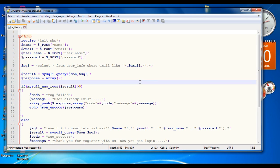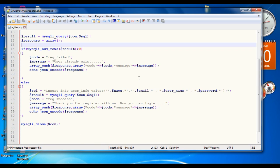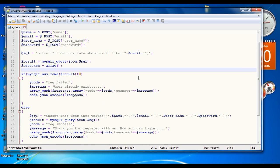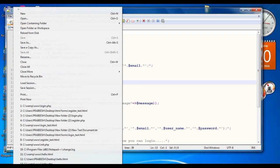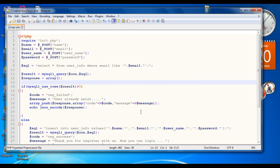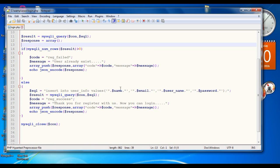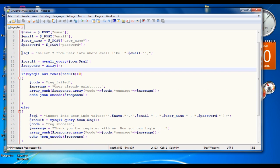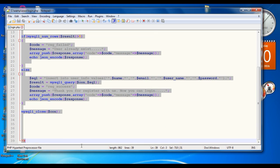Here is the PHP script for user registration. Now we are going to create the PHP script for user login. Save this PHP script inside the root directory of the server with the filename login.php.